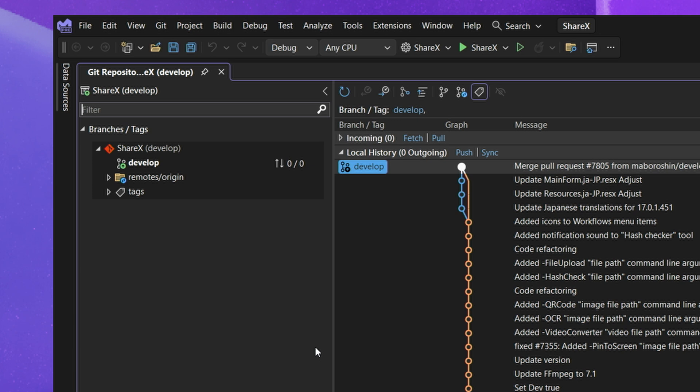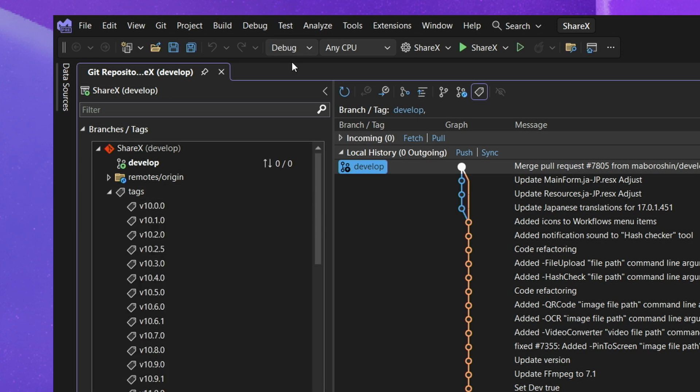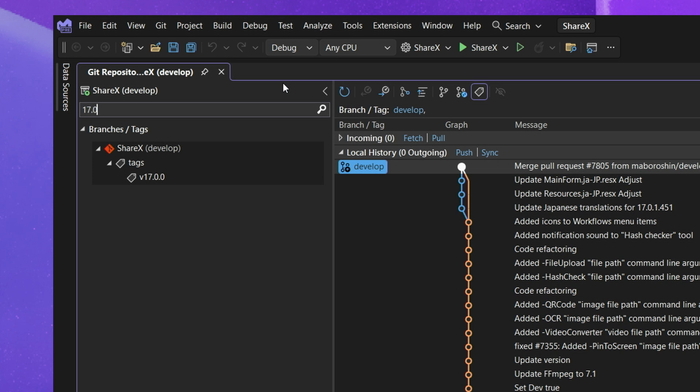Now beforehand we used to not have tags here but now we have branches and tags. So I expanded this tag section and I knew in the sample repository that the latest tag that carried some changes was version 17.